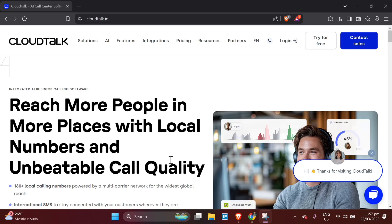Hello everyone, today we will be looking at how to use CloudTalk. CloudTalk is a cloud-based phone system that helps businesses manage their communications efficiently.